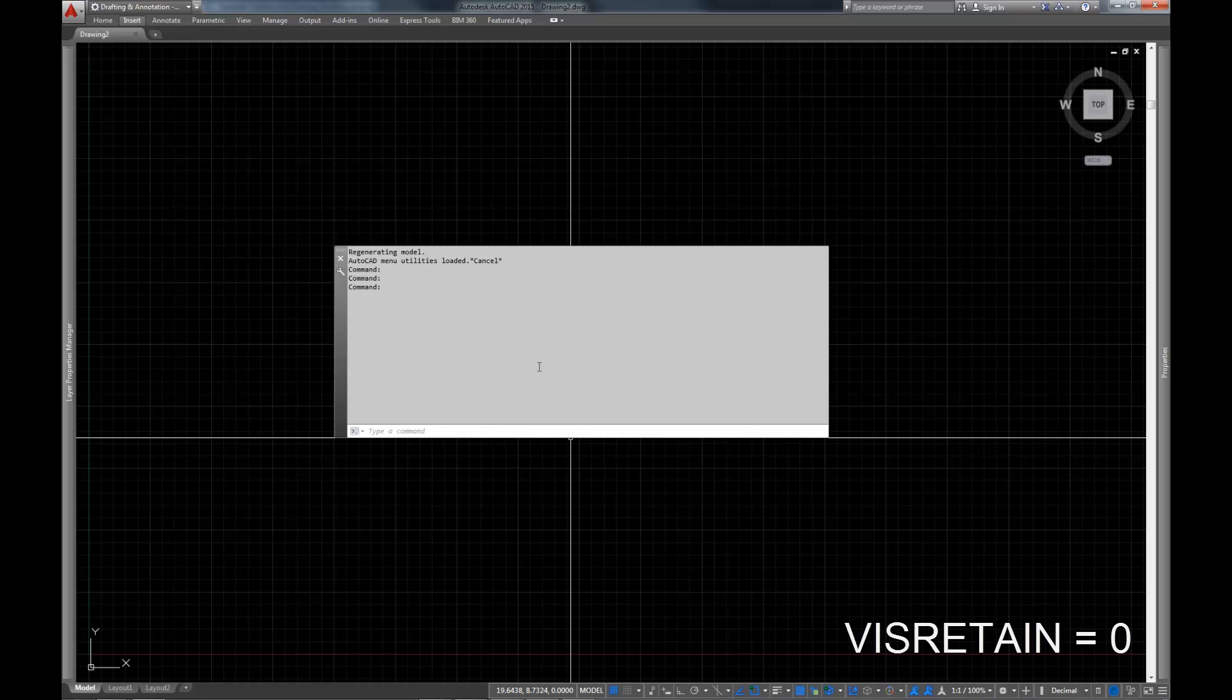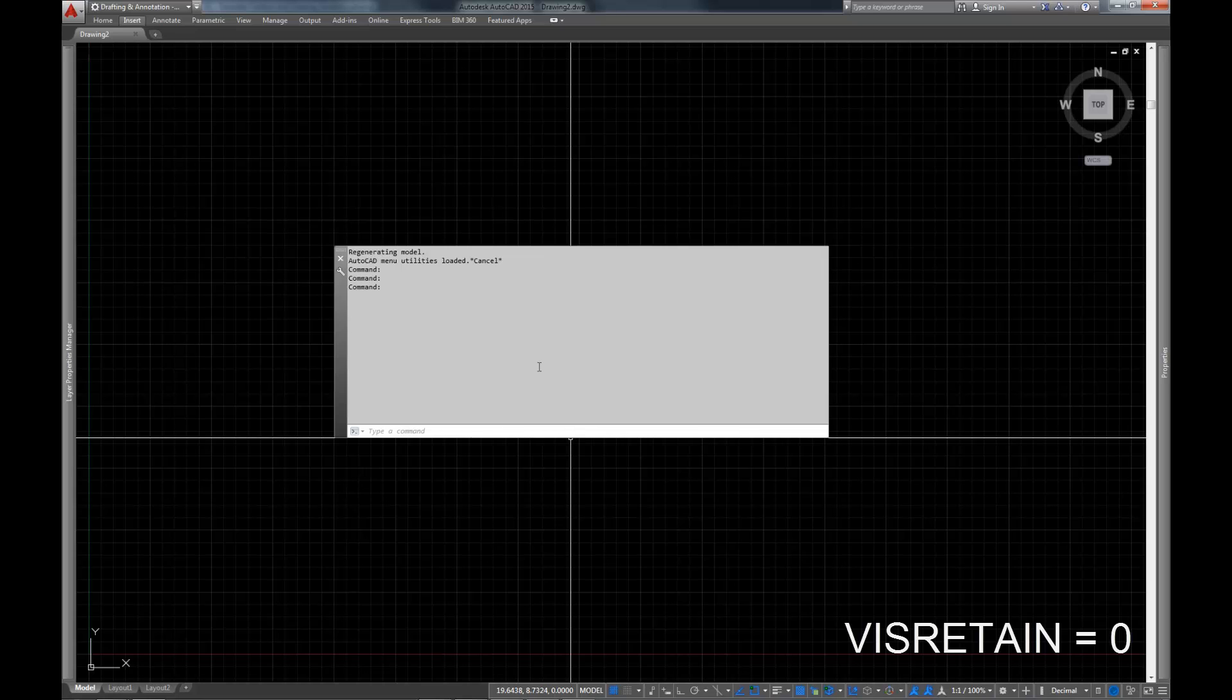We're going to start with VISRETAIN. Now, a word about these commands - these are all drawing variables. There are three kinds of variables in AutoCAD: user variables which are specific to users, system variables which are kind of global, and drawing variables which are specific to the file that you're in. I find it extremely helpful to be able to set these variables in a template so that every time I create a new drawing out of my template, it propagates the correct variables across my new drawings.